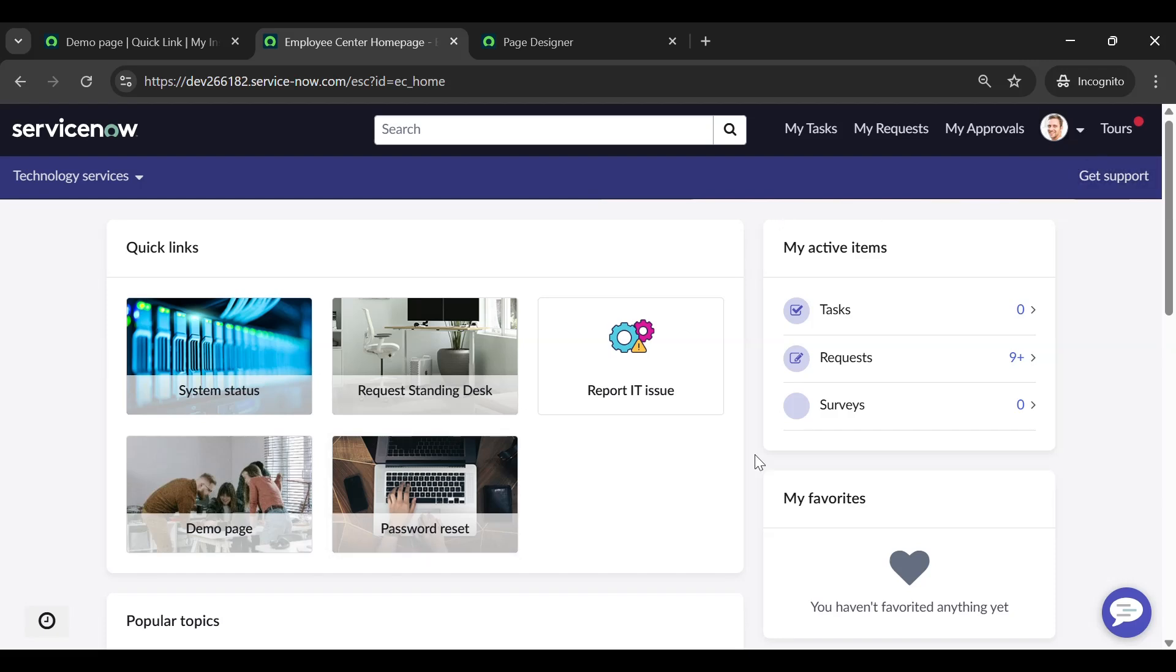That's all there is to it. With just a few steps, we have added a useful navigation tool that helps users access key resources quickly and easily. We hope this video helps you streamline your workflow with quick links.